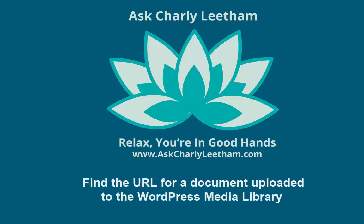Hi there, this is Charlie and in this video I'm going to show you how you can get the URL or the web address of an image or a document that you've uploaded to your WordPress media library.